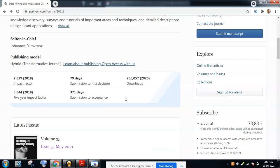This journal has a good impact factor of 2.629 (2019 impact factor) and the 5-year impact factor is 3.644 for 2019. In 2020, the number of citations are two lakhs 6,057.